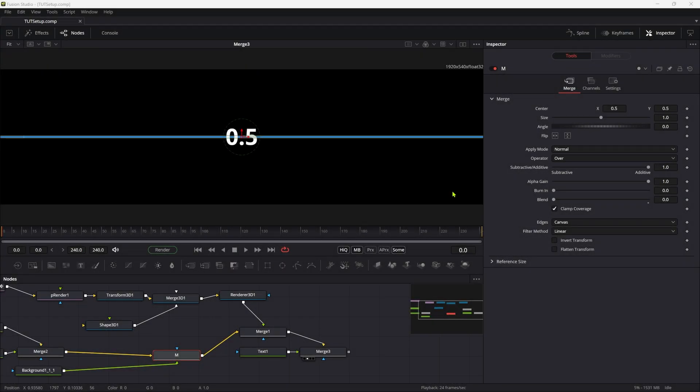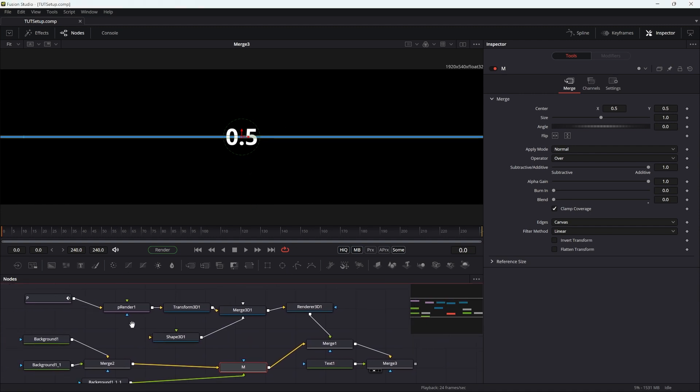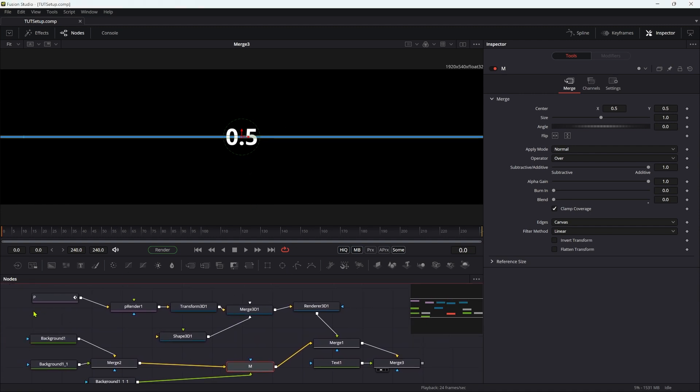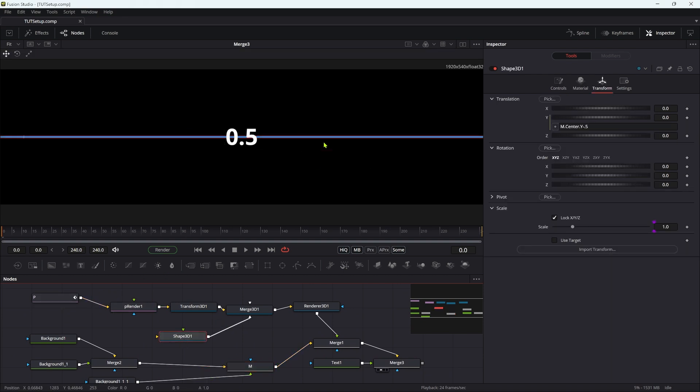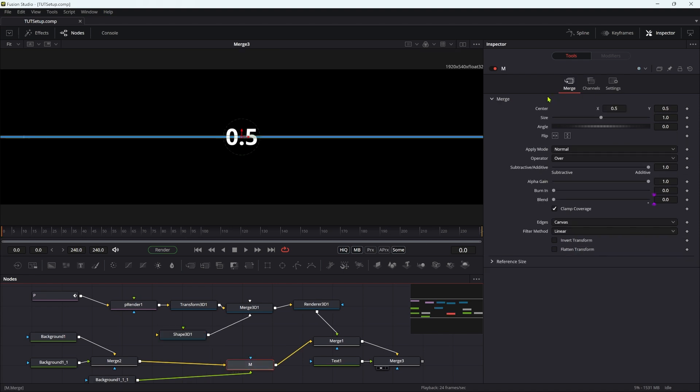So I've got a pretty elaborate setup here, and I don't want to bother you too much with the details. I will give you a link to this base project so you can start from the same place that I'm starting. Basically what I've got is a particle emitter and this shape here, this line running across the middle, that I'll link to this merge here, the merge called M.